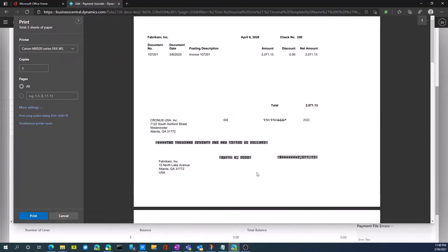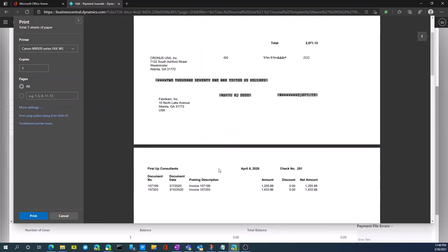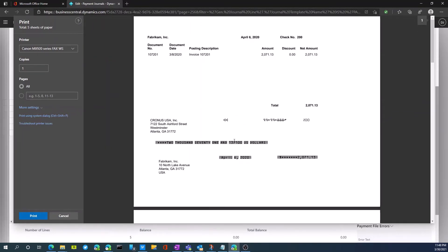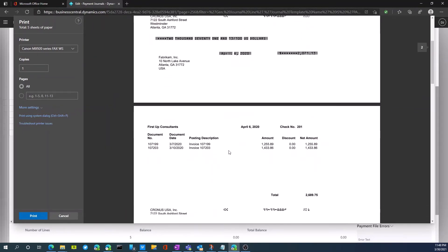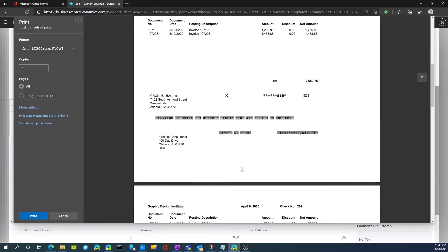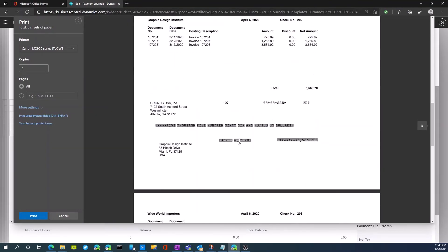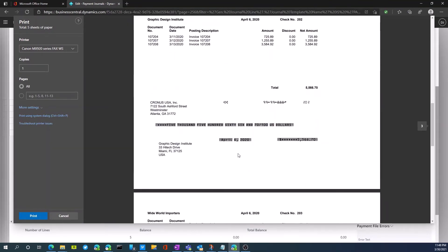So as you can see here, I have the first check that's printing out. Second check, third check, and so on.